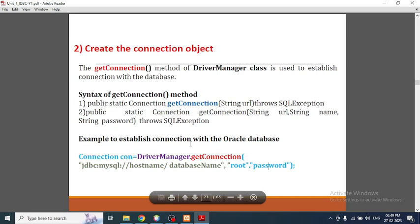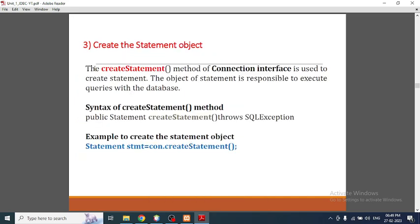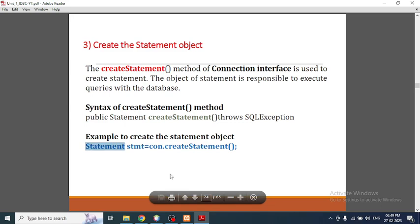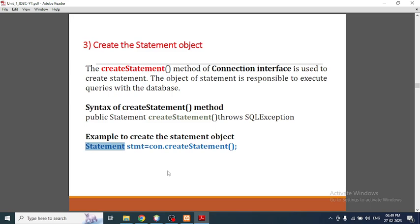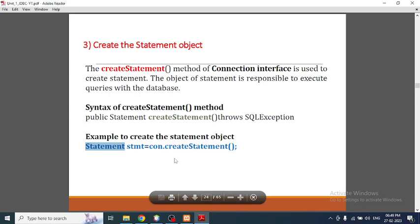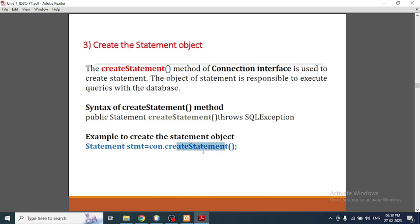The third step is to create a statement. We're going to use an interface called Statement. There are three ways to create a statement — we'll discuss the other two in upcoming videos. Here I'm going to use the createStatement() method.